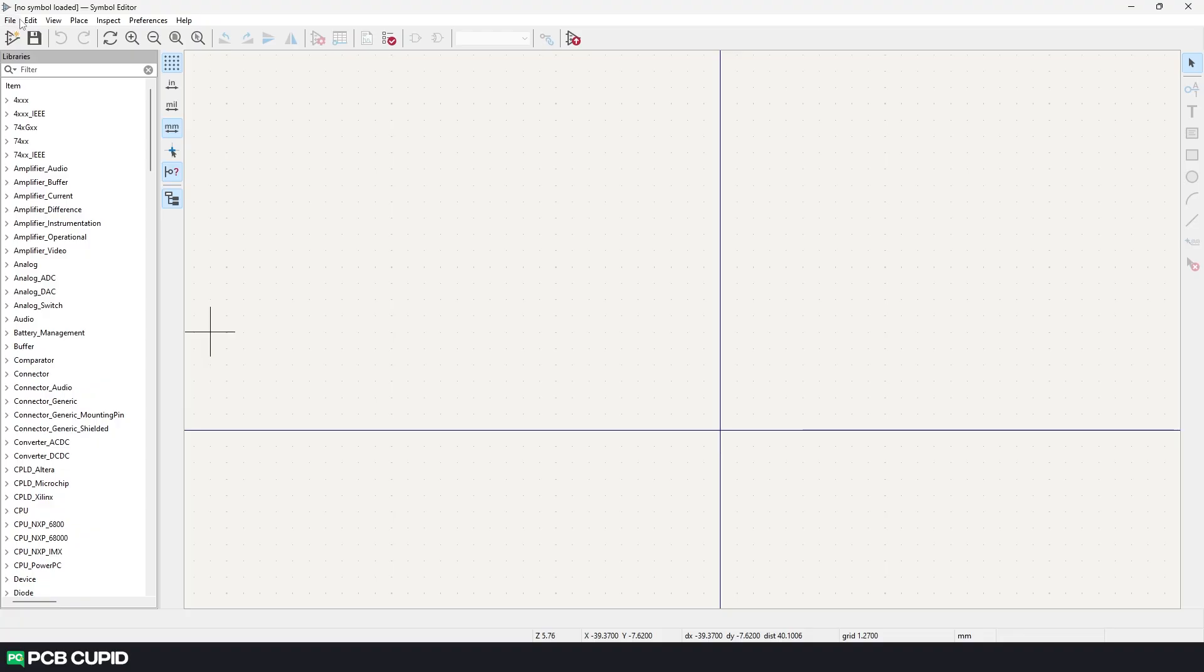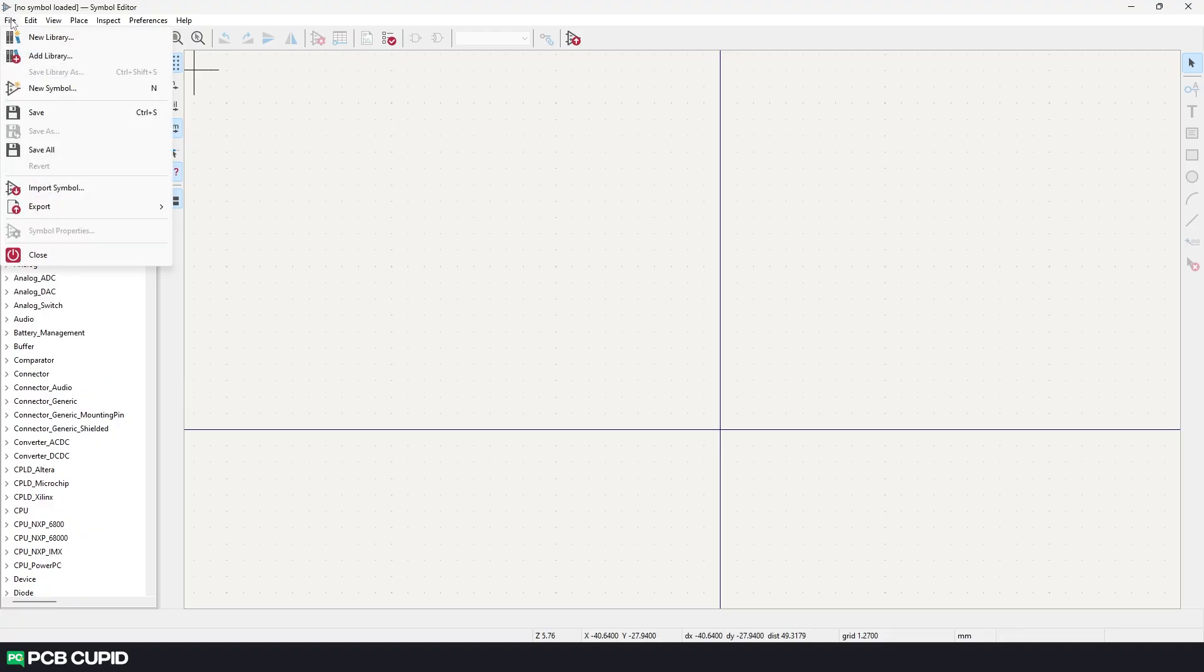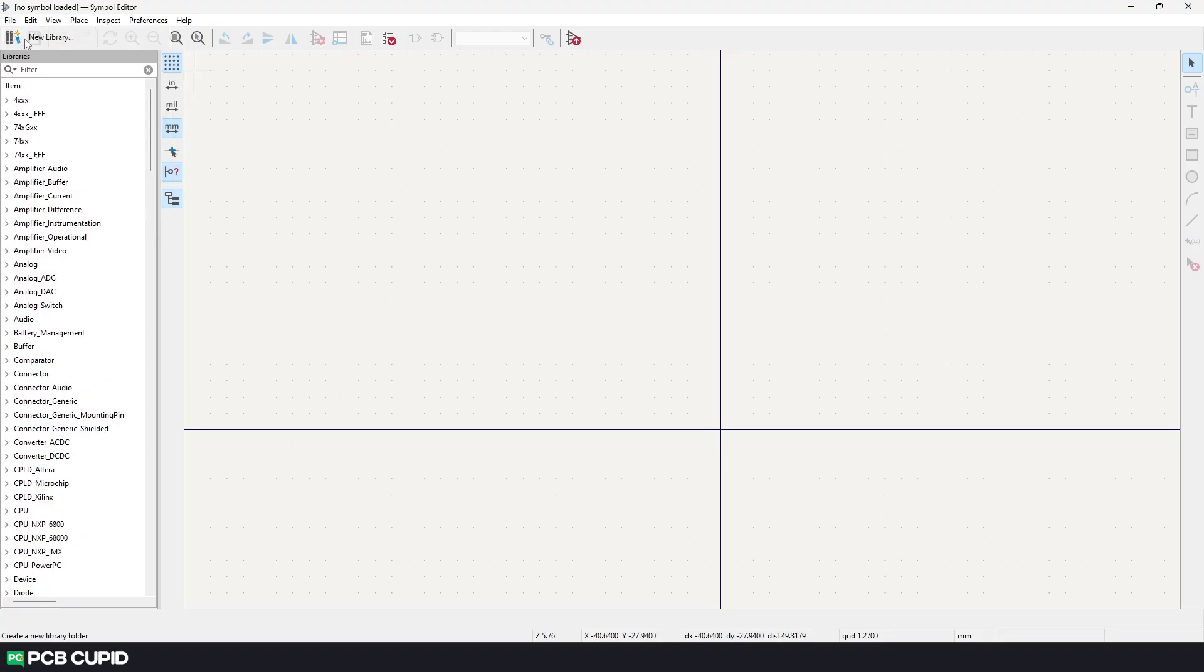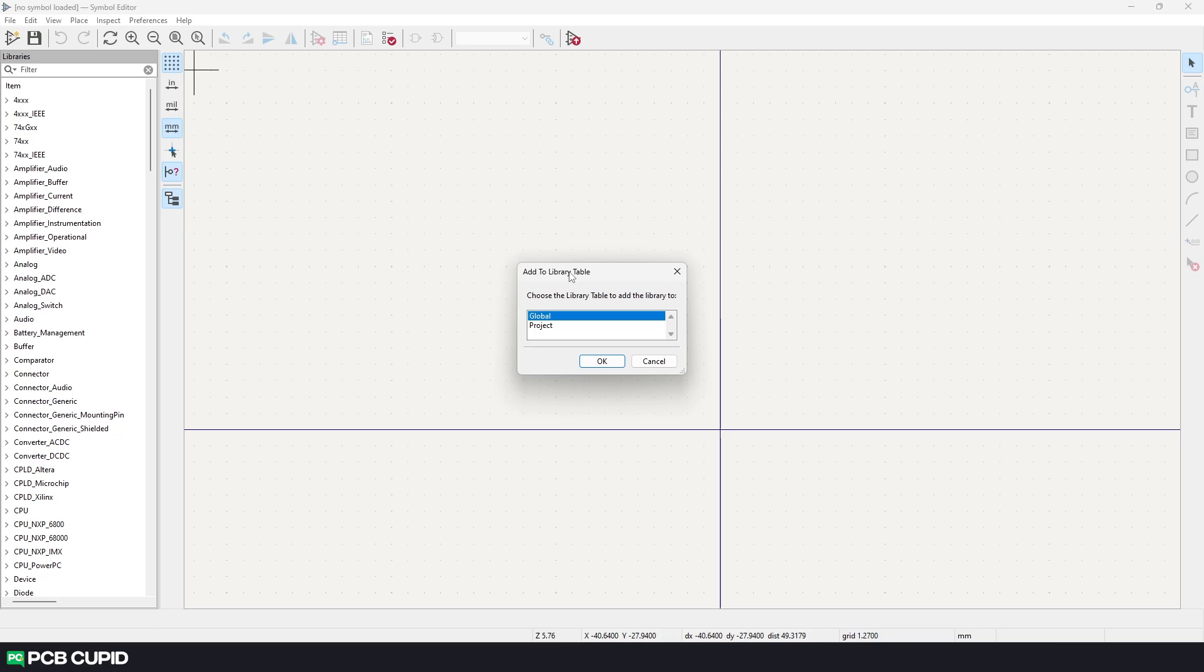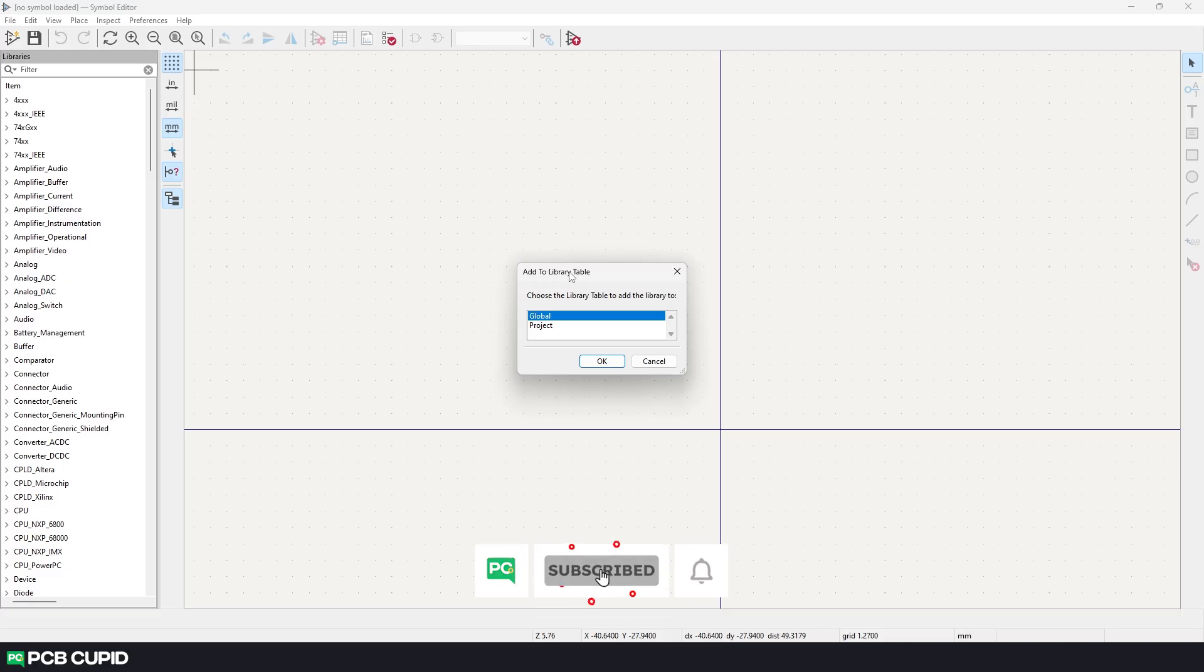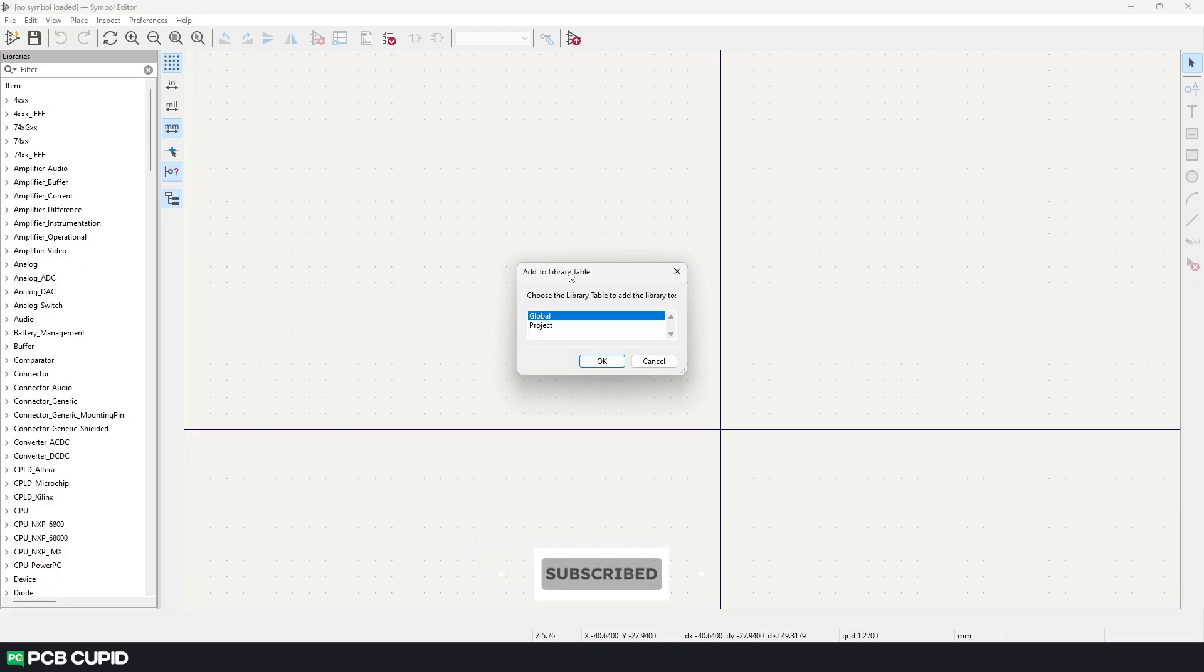To do that go to file, click on new library. In this pop-up we can either select whether this library should be available on every single project that we are going to make or we just need this library to be on this particular project. This really depends on how often you're planning to use the custom components. If you just need it for this project select the project option but if you need the symbols on other projects as well select global. After the selection click on ok.